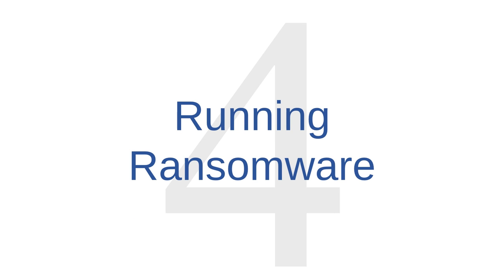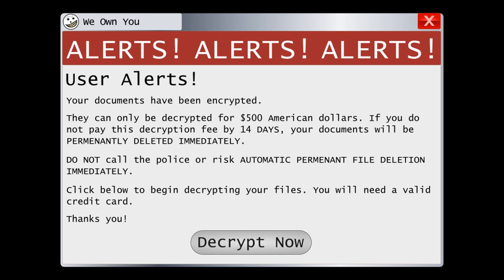Malware function number four is running ransomware. Ransomware programs create screens that look something like the one you see here. The message reads: 'Your documents have been encrypted. They can only be decrypted for $500 American dollars. If you do not pay this decryption fee within 14 days, your documents will be permanently deleted. Do not call the police or risk automatic permanent file deletion. Click below to begin decrypting your files.' Sometimes ransomware is a total lie — cybercriminals will display messages like this even if your files are completely unaffected. And sometimes ransomware really does encrypt your files. In either case, you shouldn't play along with a scheme like this. Even if your files are really encrypted, there's no guarantee that the cybercriminal will unencrypt them if you pay the ransom.